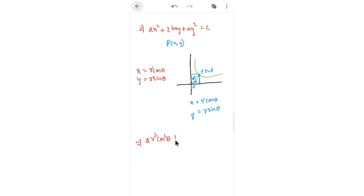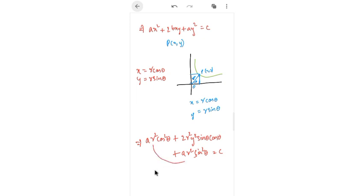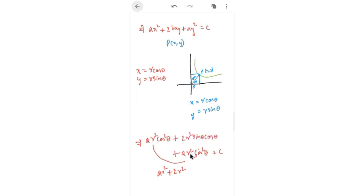Simplifying: a·r²·(cos²θ + sin²θ) + 2b·r²·sinθ·cosθ = c. Since cos²θ + sin²θ = 1, this gives a·r² + b·r²·sin2θ = c, using the identity 2·sinθ·cosθ = sin2θ.